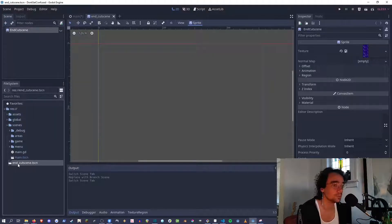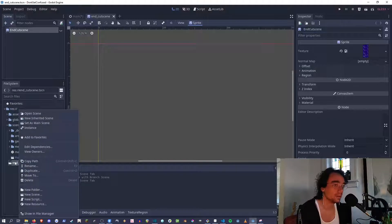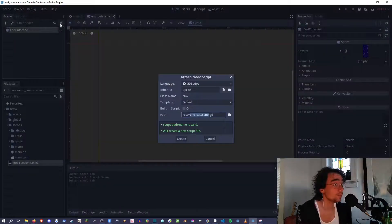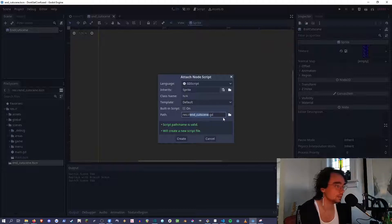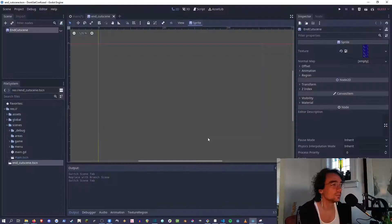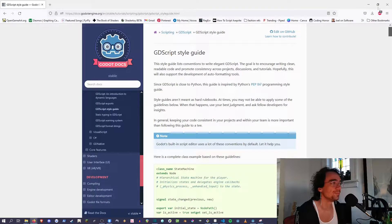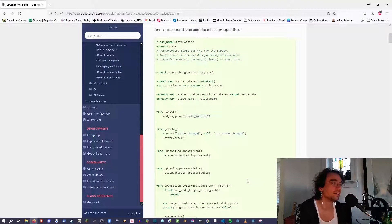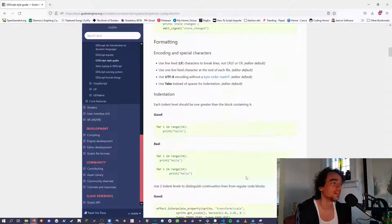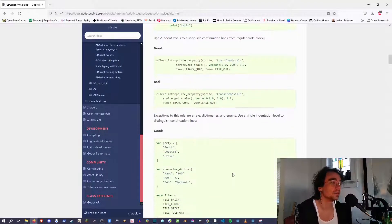You want files to be named lowercase with underscores. If you make a script, it will name it based on the name of the scene sometimes. You should read this style guide. I suggest reading the style guide and trying to stick to it, because this will help you.